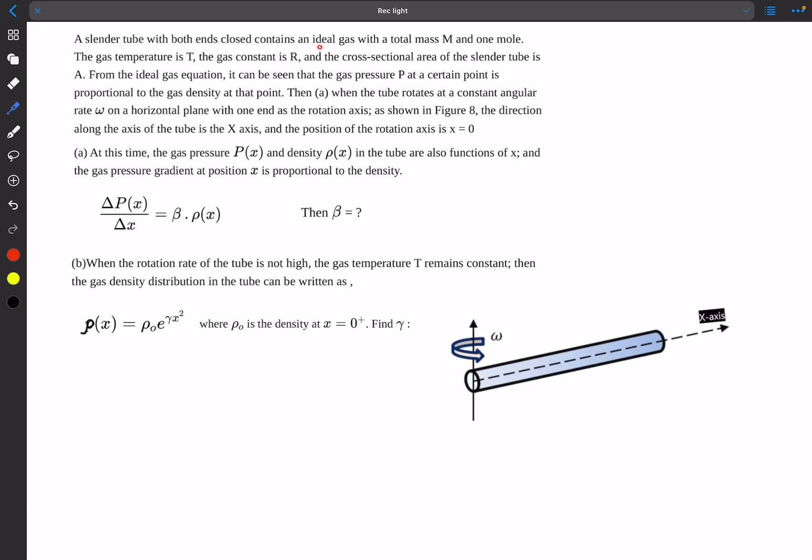Welcome back everyone. In today's video we'll take a look at some more problems, starting with a problem from ideal gases.